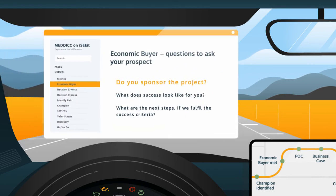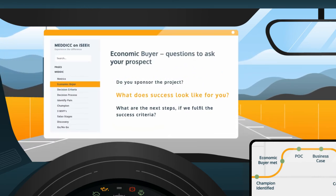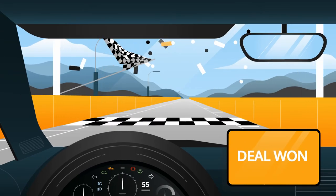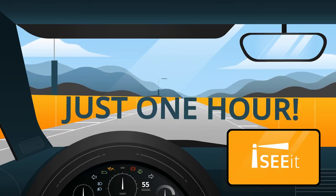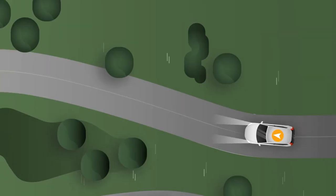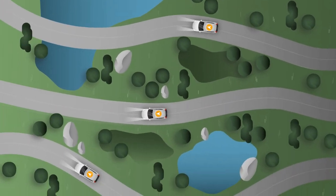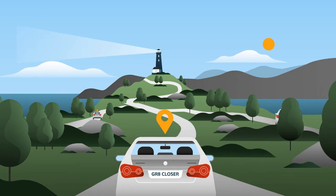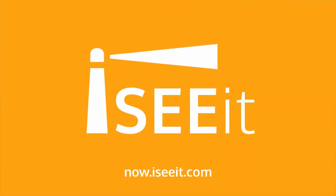And with iSeeIt's configurable built-in sales playbook, your team can get onboarded and aligned that much quicker. iSeeIt can even be implemented in just one hour. Get the foresight to orchestrate your entire team to close more deals and drive a more predictable and accurate forecast. Schedule a demo and let iSeeIt navigate your way.